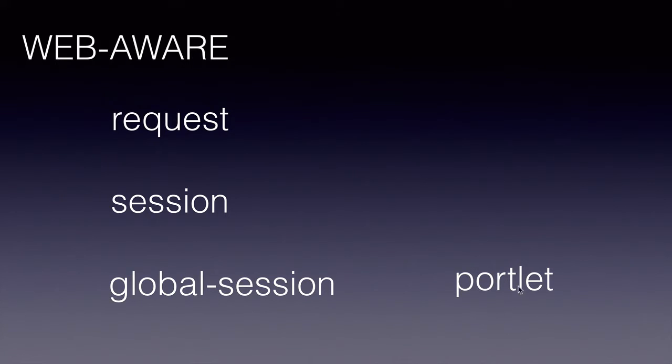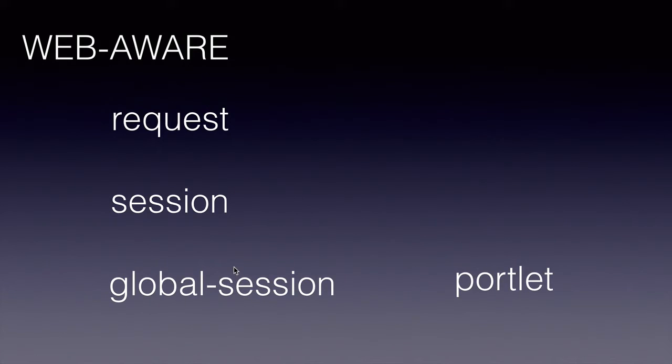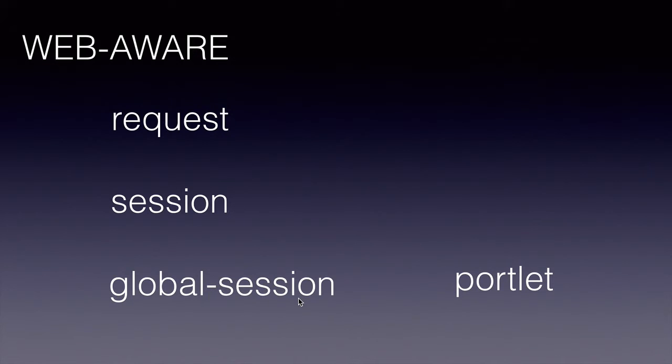So if we have multiple portlets in our application which share the same global session, then if we define a bean under the global-session scope, there will be only one instance for the entire portlets, for all the portlets in our application.